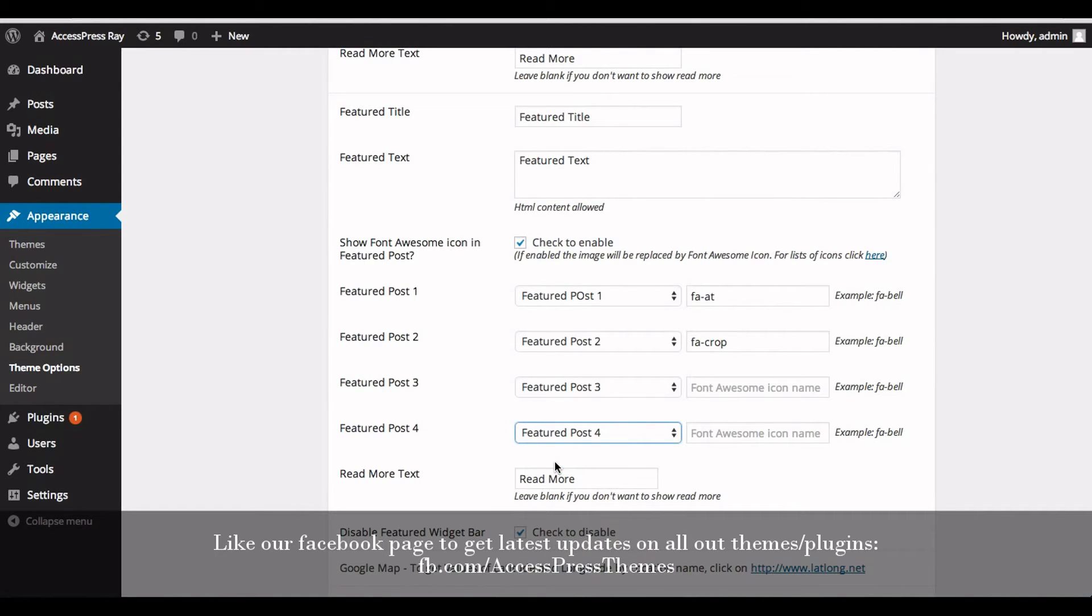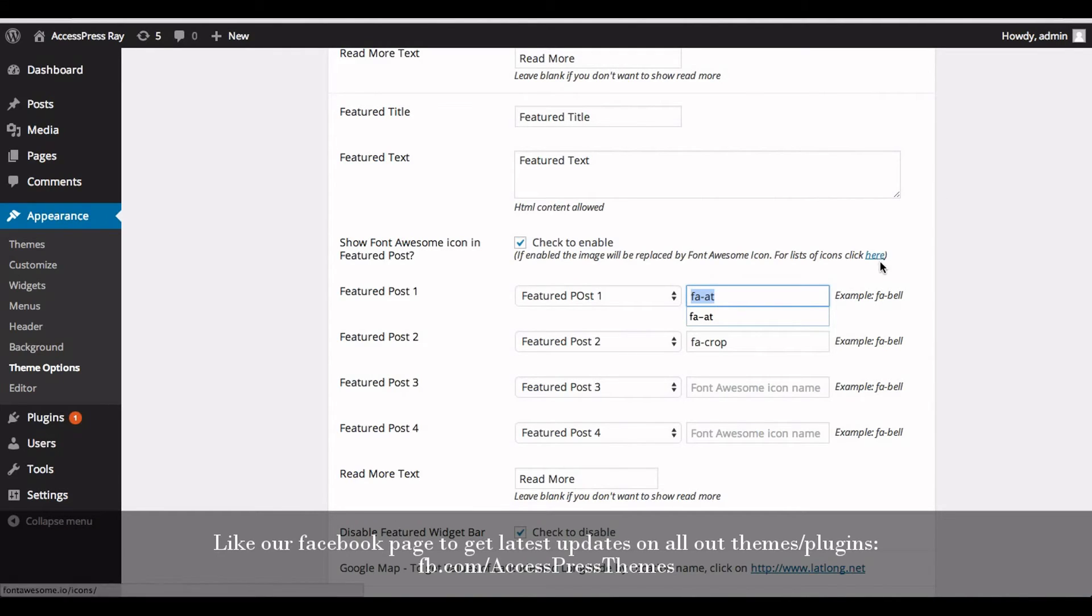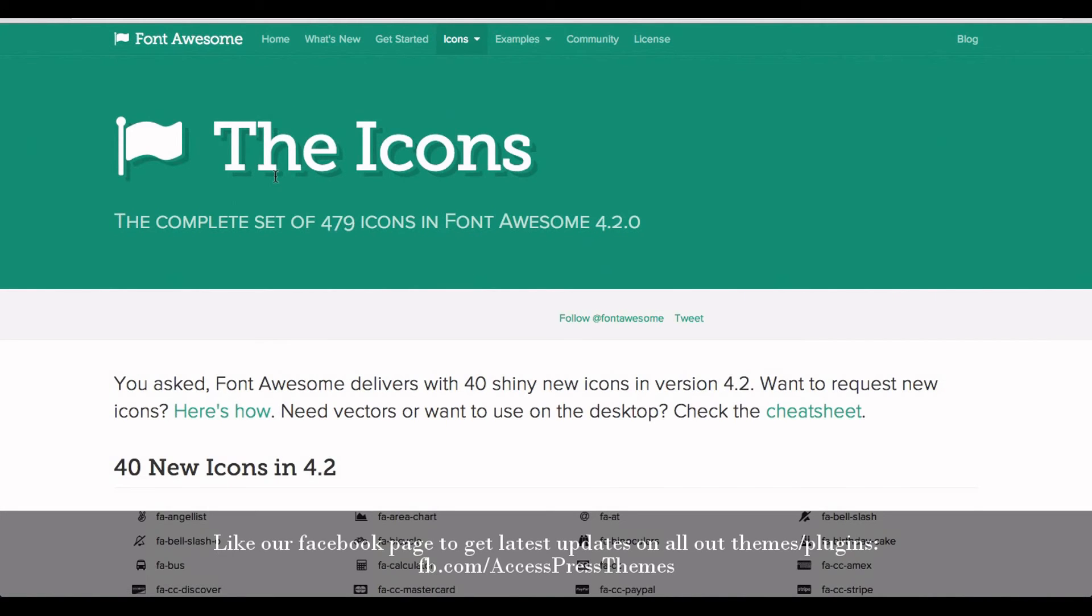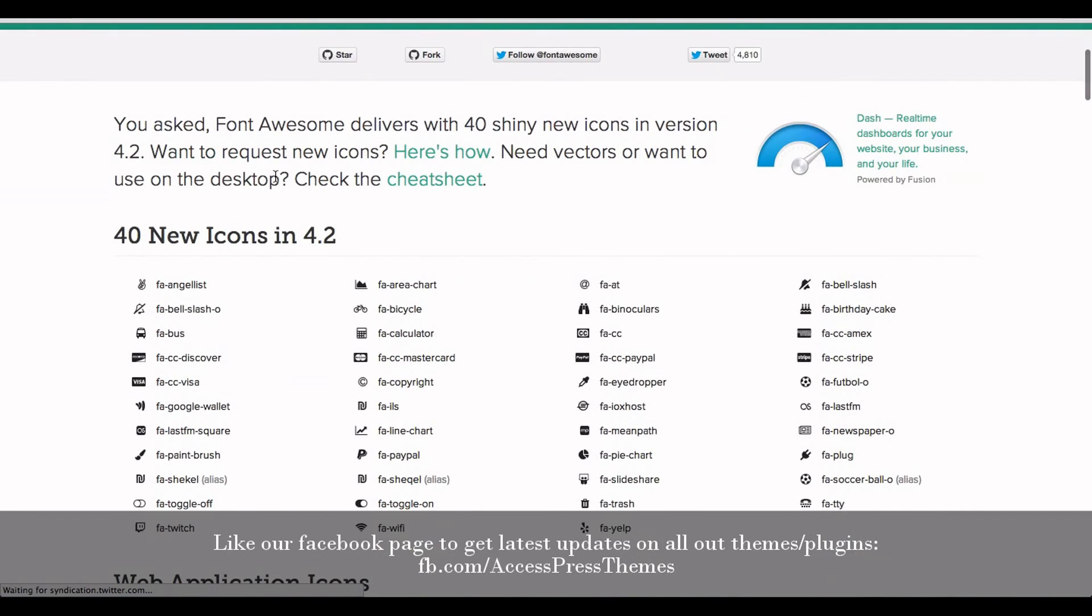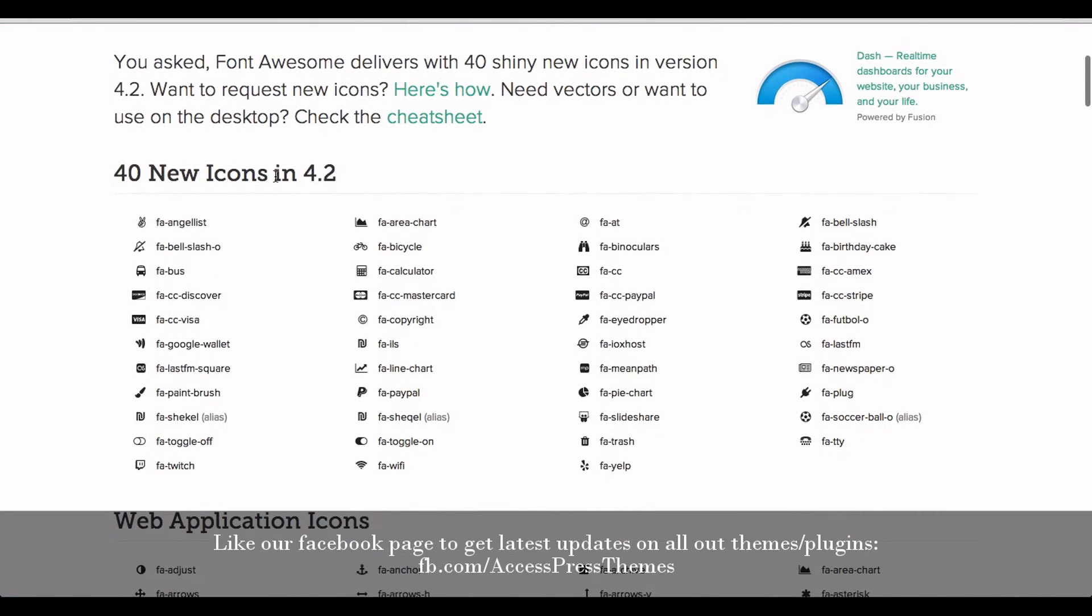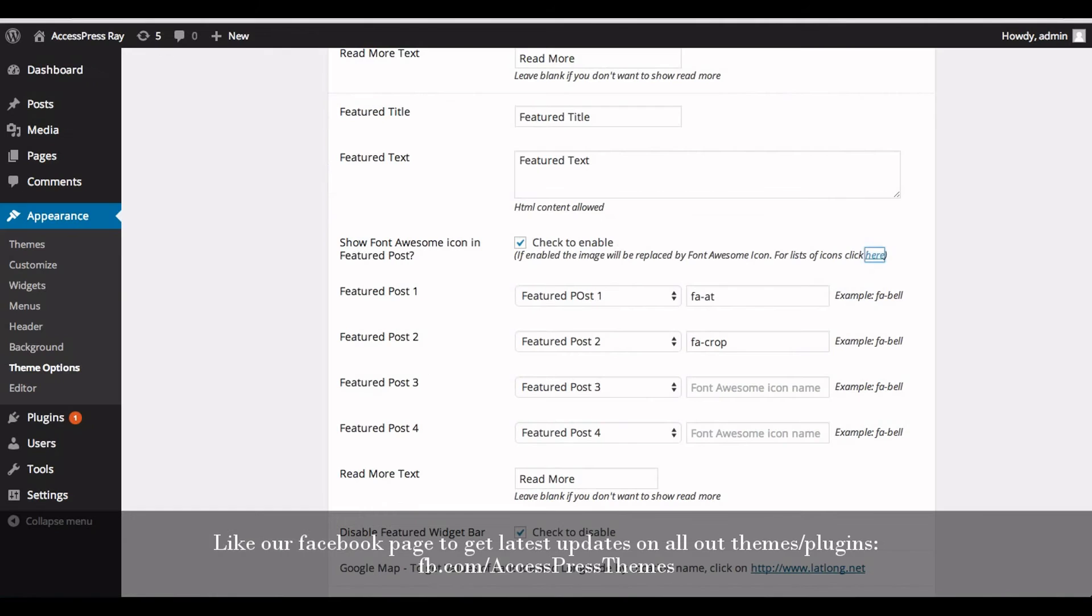Now enter the Font Awesome icon name. You can get the name from here. You can click here to get the name. Now select the required icon name and copy the name and paste it over here. I have already inserted some of the icon names.